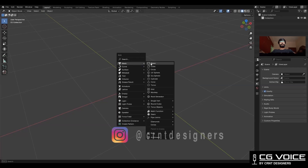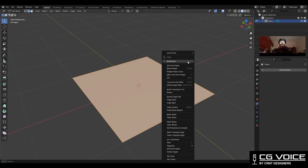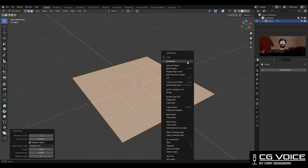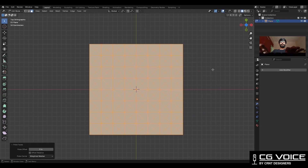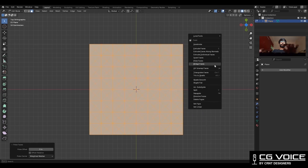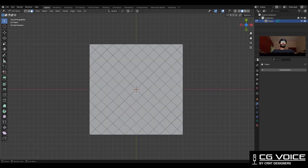To create this design, you need to add a plane, then go to edit mode and subdivide it a few times. After that, right-click, poke faces, and then trace to quads.